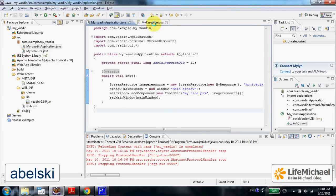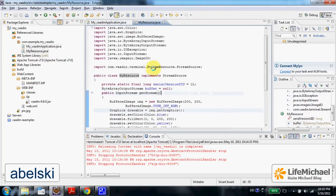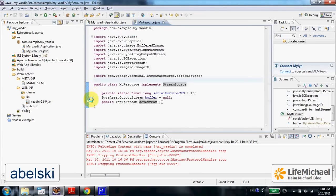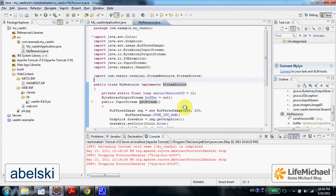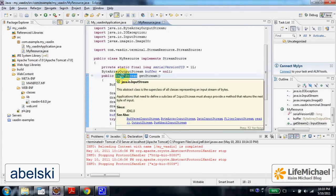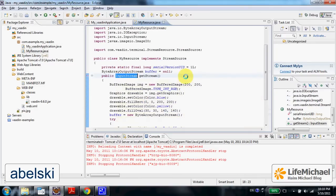Here in this code sample we define a class that implements StreamResource. The meaning of that is defining the method getStream, a method that returns an InputStream through which we can get bytes — in this case, bytes of an image file.